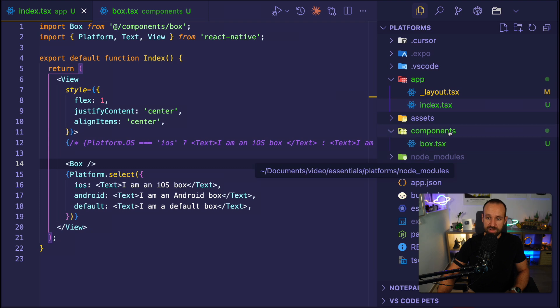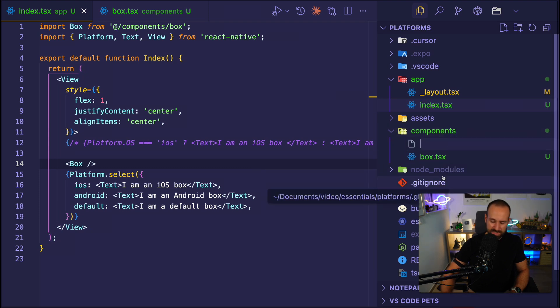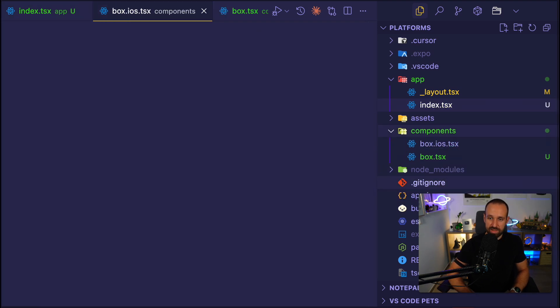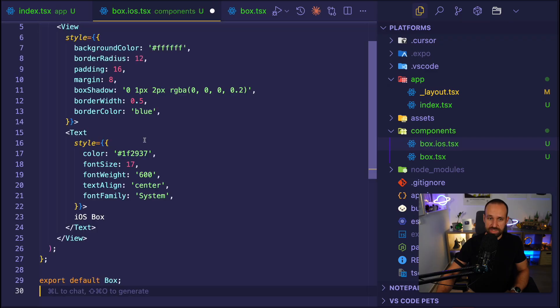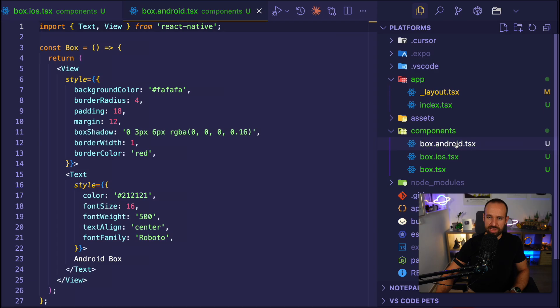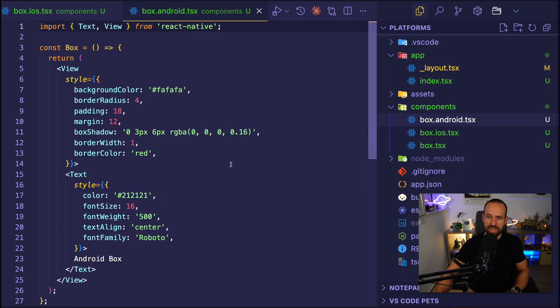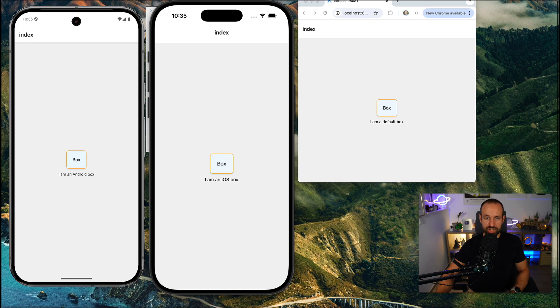So now I could go ahead and say, hey, maybe you want to have this differently for iOS. So let's do a box.ios.tsx. In here, we're just going to do a slight variation. And I also probably want to have it differently on Android. So let's also add a box.Android.tsx. Those three files in place.